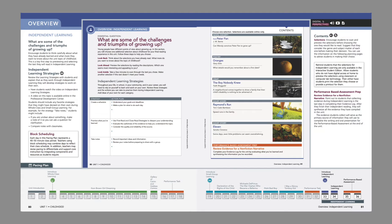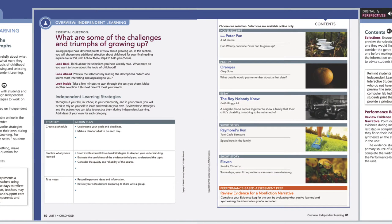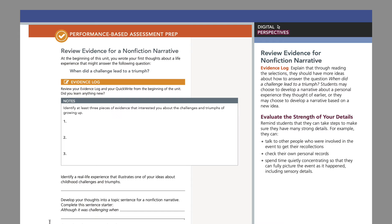When working through the independent learning section, students will self-select a text that will explore an aspect of the unit topic and will share their learning with the class. The independent learning section ends with a performance-based assessment prep that requires students to pull together their notes, evidence, and performance tasks to prepare for the performance-based assessment.